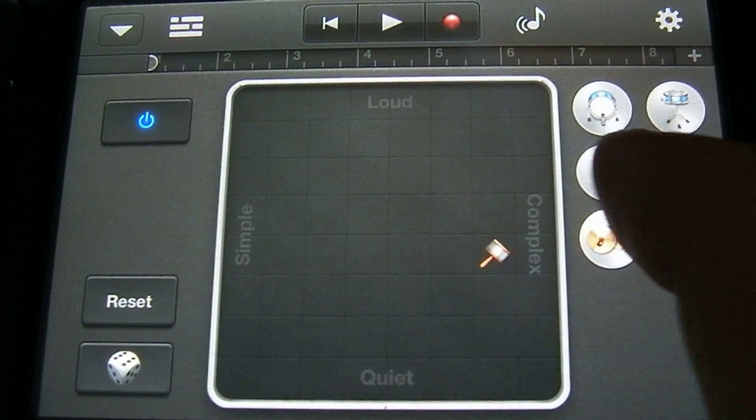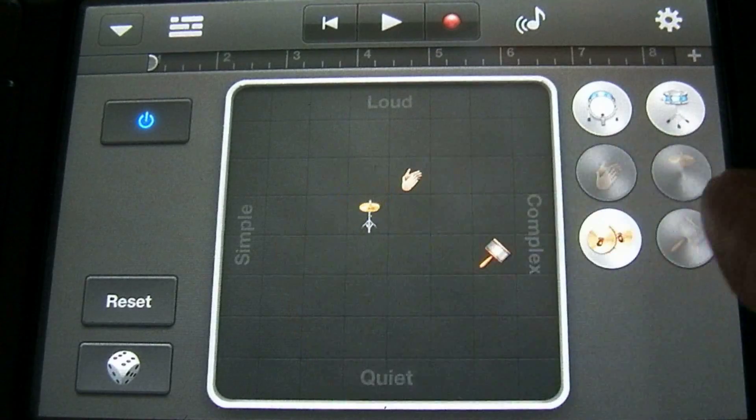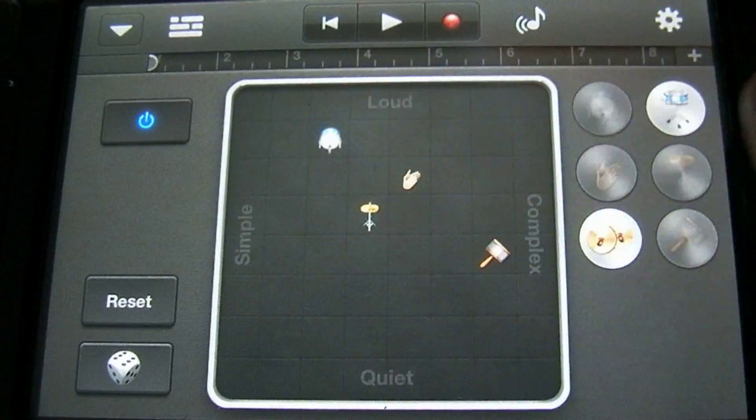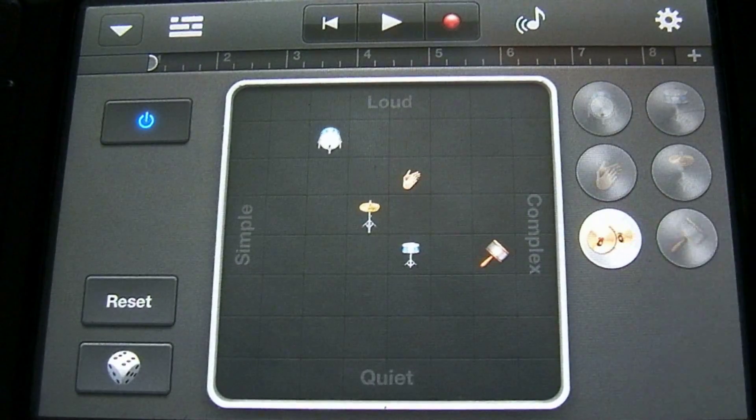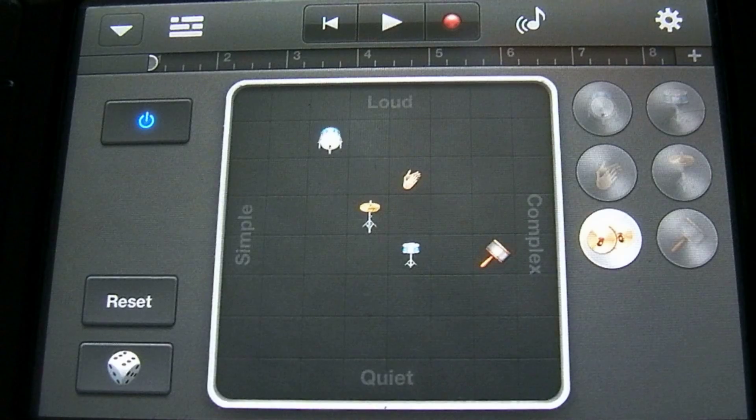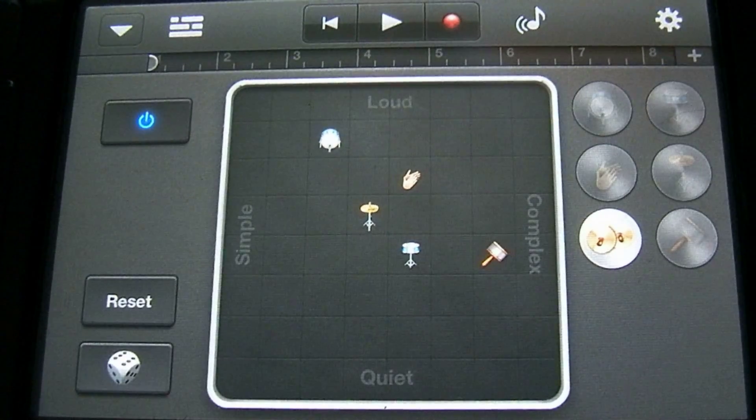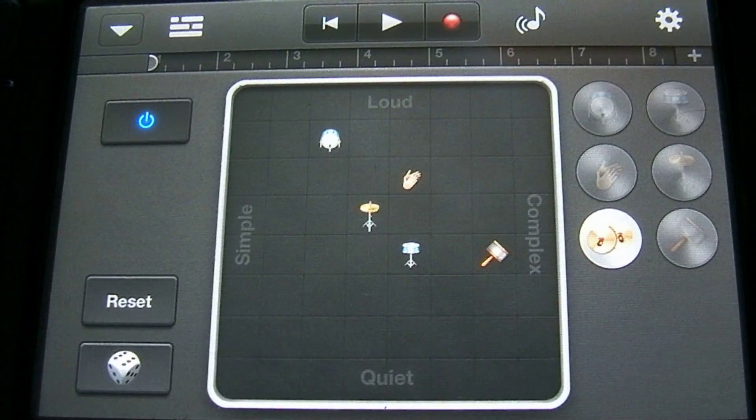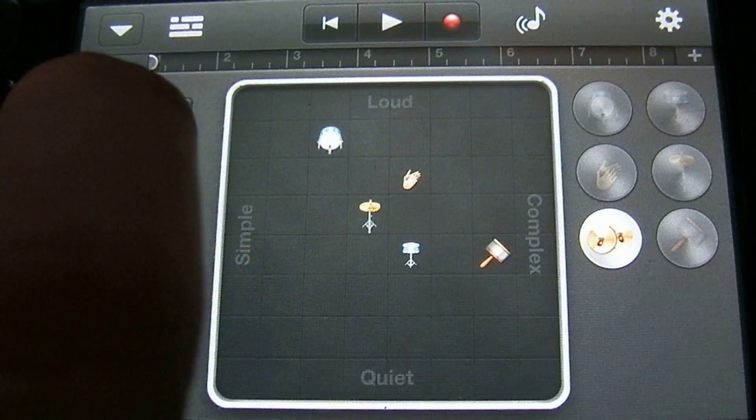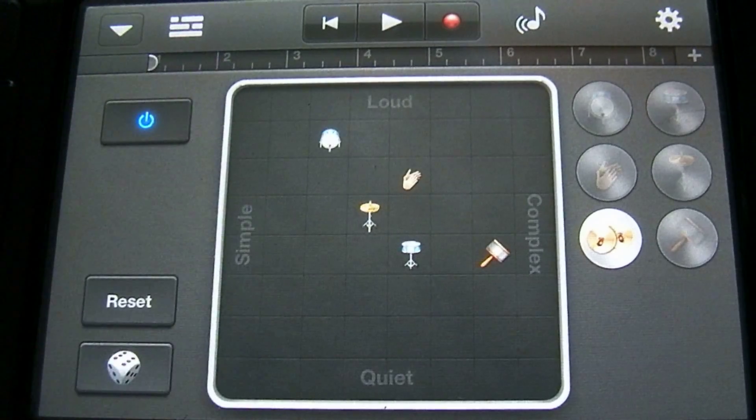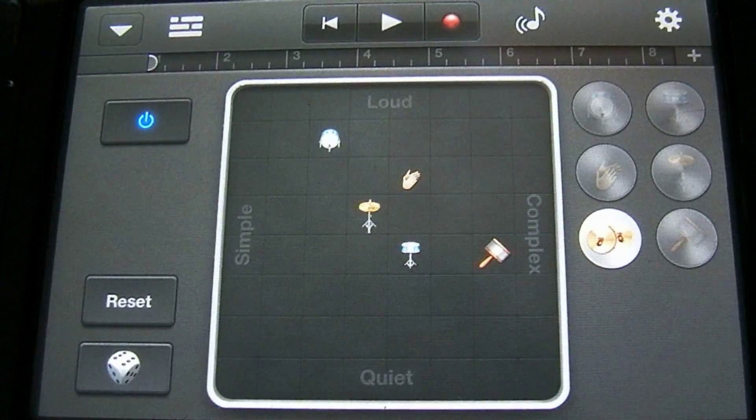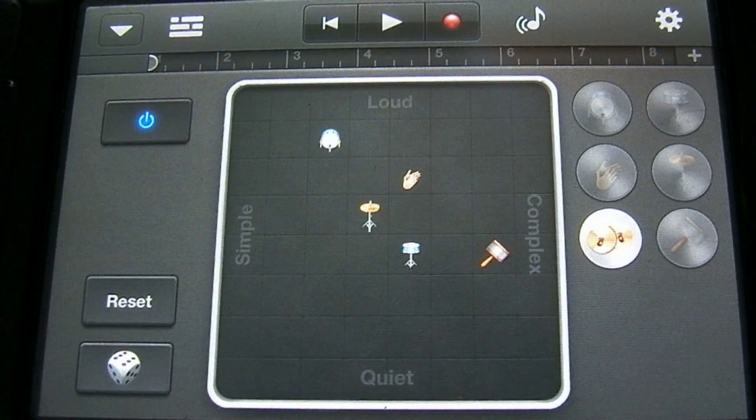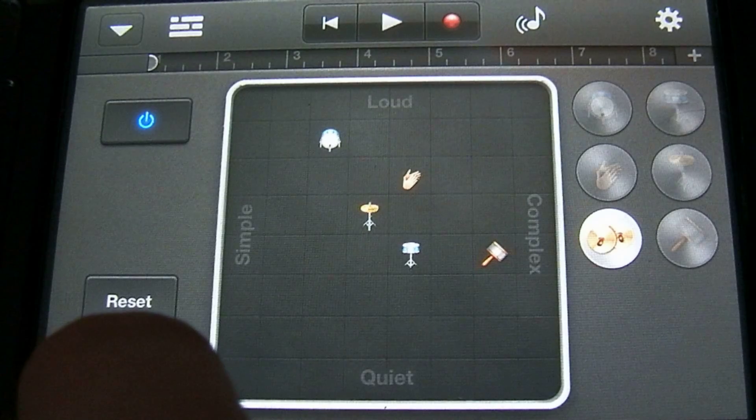So let's add some more. To turn the drum machine on and off, you press this power button up in the top left corner here. If you want to randomly place all of the instruments, you press this dice down here.